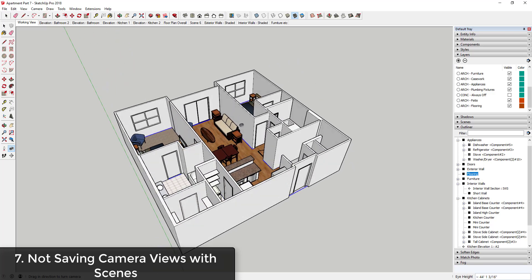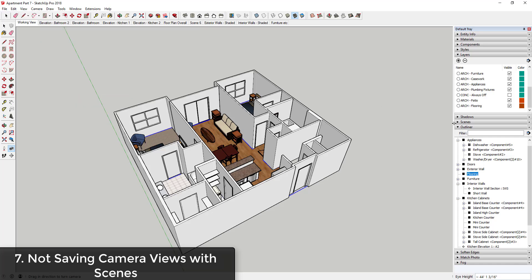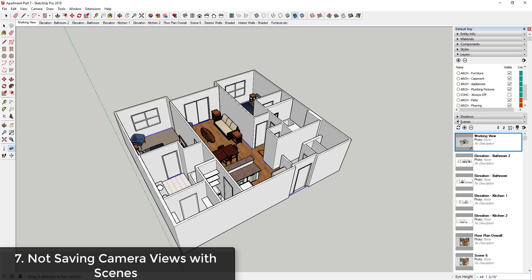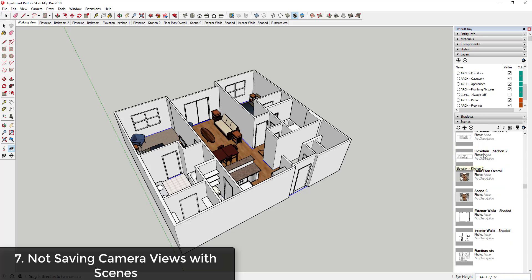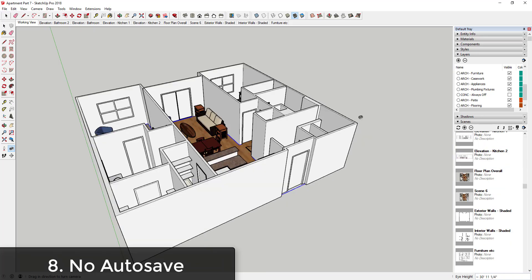So whenever you find a view that you like, just go up to View, Animation, Add Scene. You can manage and name your scenes by going over to the scenes manager in your tray.